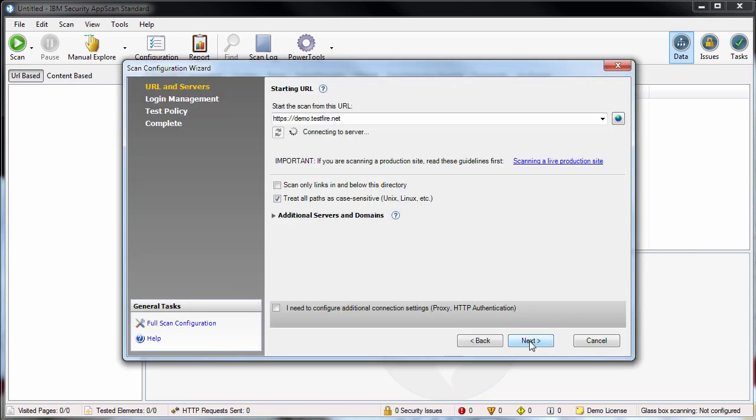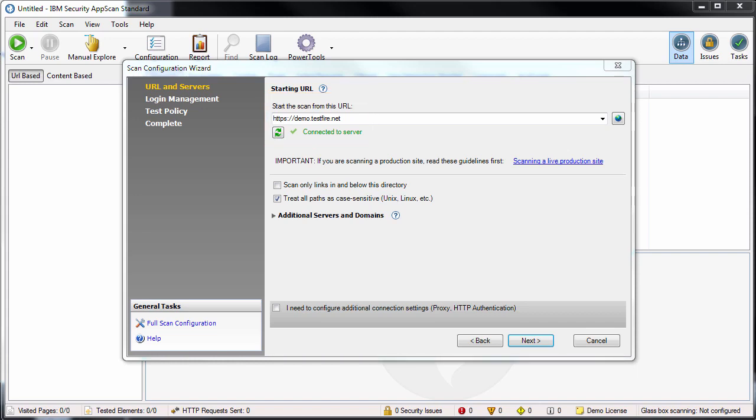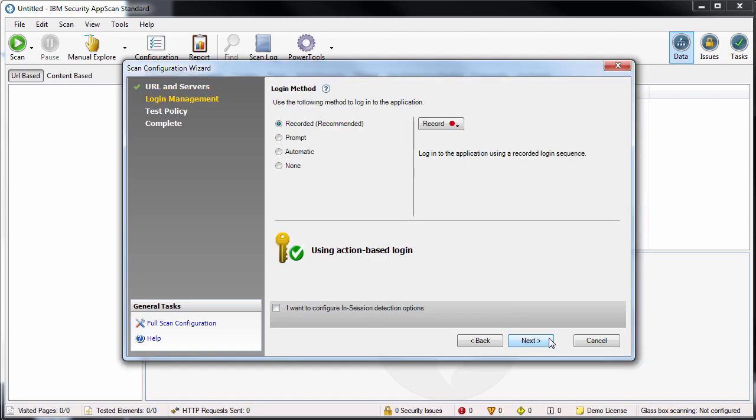The wizard opens and checks the connection to the site being scanned. We'll be using the wizard in this demo because it simplifies scan configuration by guiding you through the basic options. But when you're more familiar with AppScan, you can use the configuration dialog box, which lets you fine-tune many additional settings to the specific requirements of scanning your site.